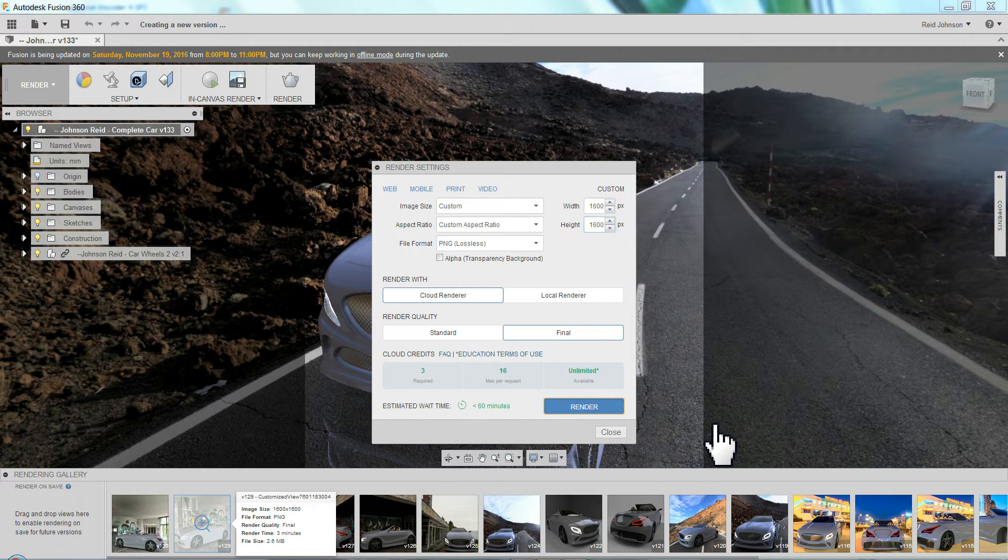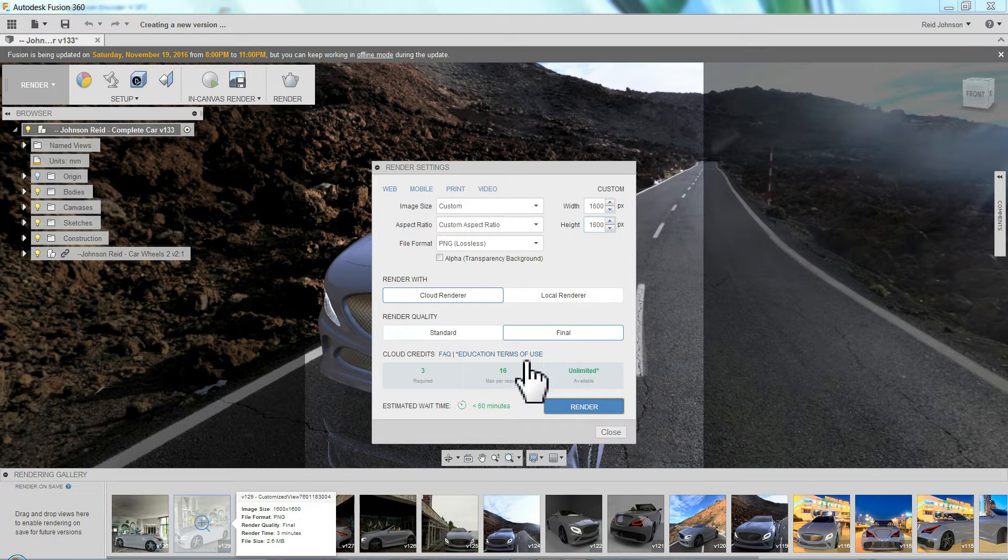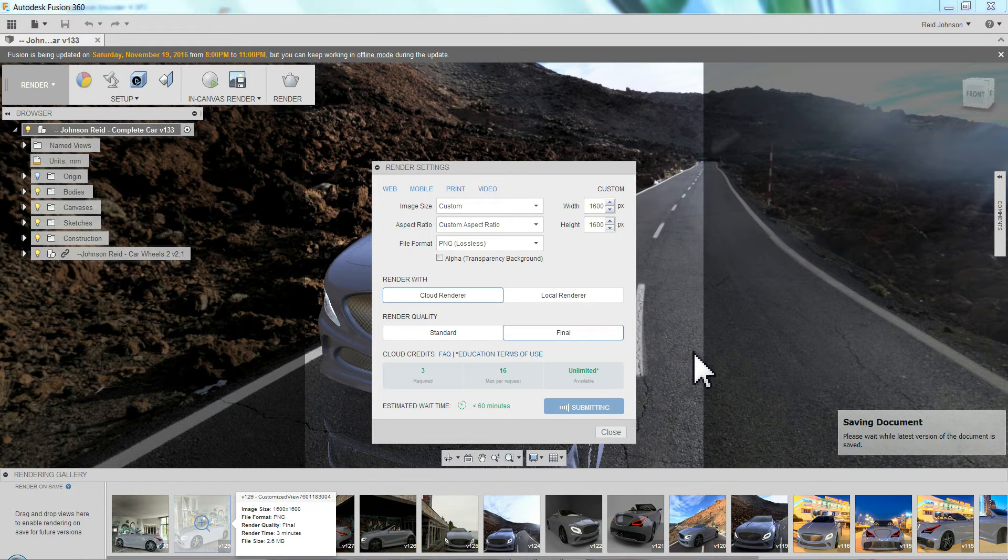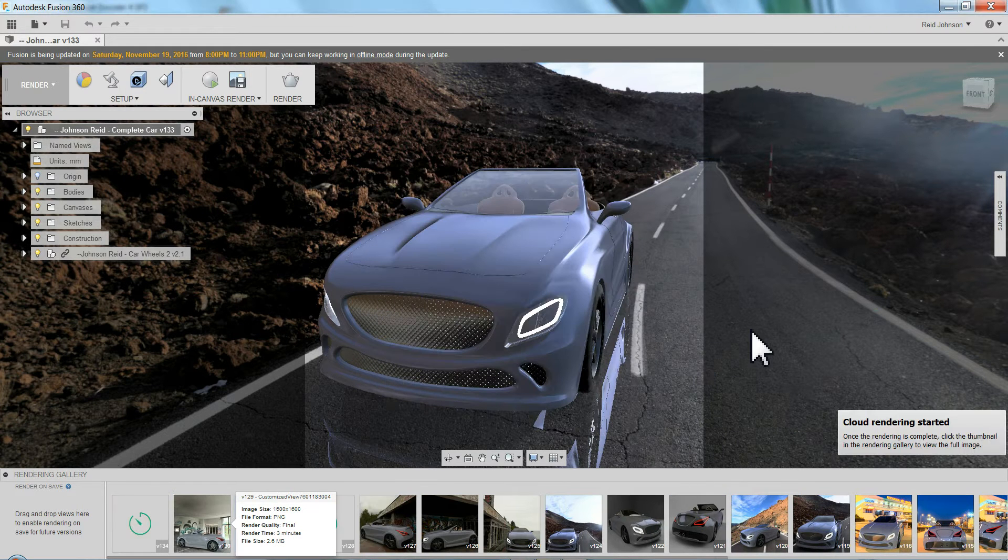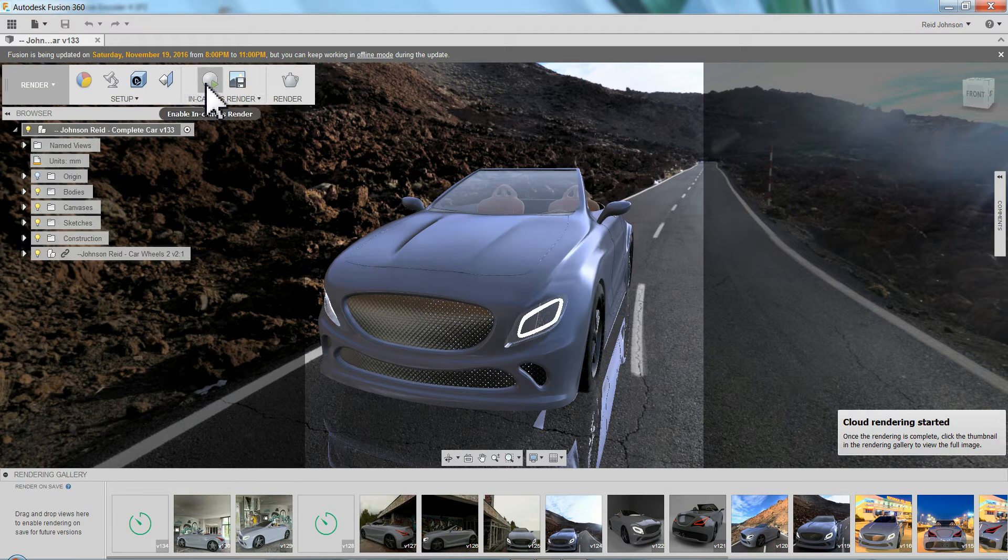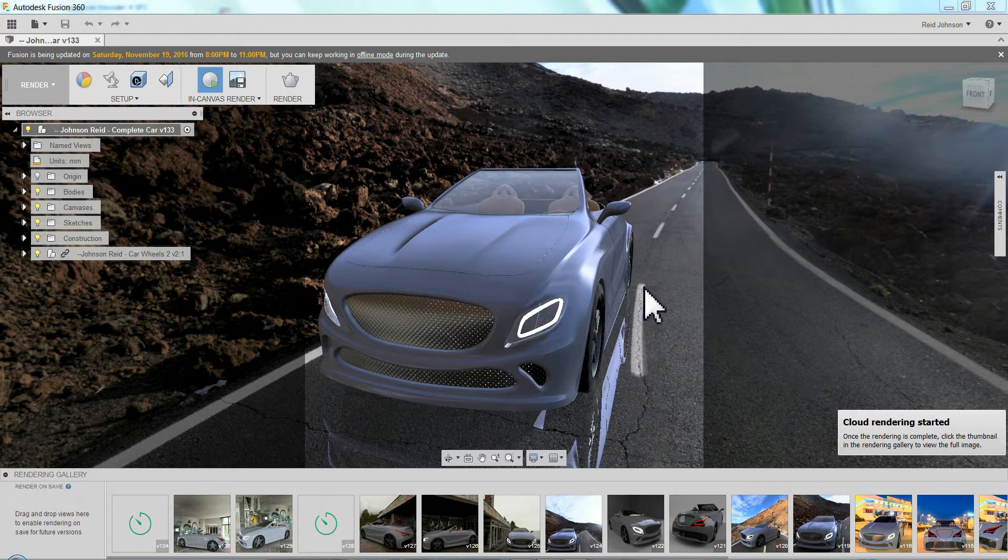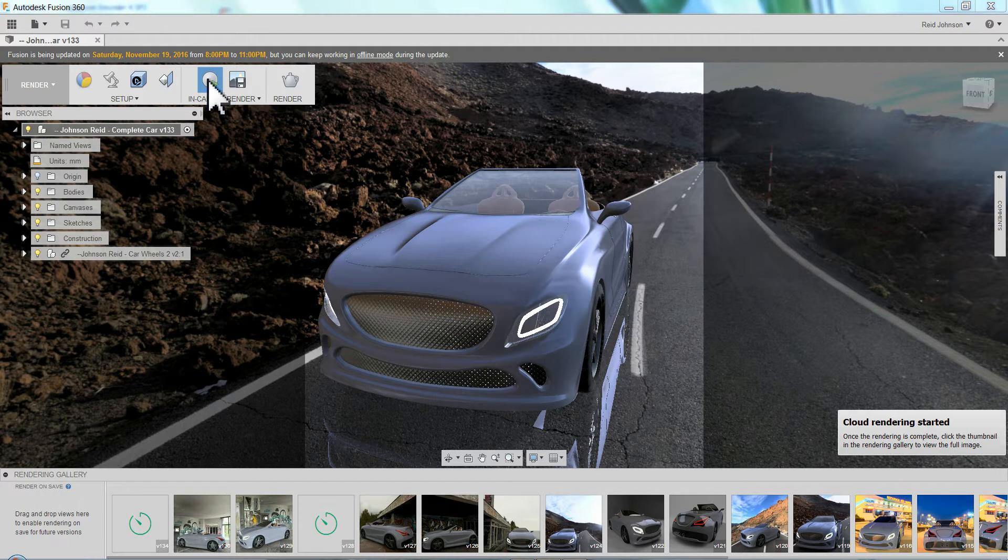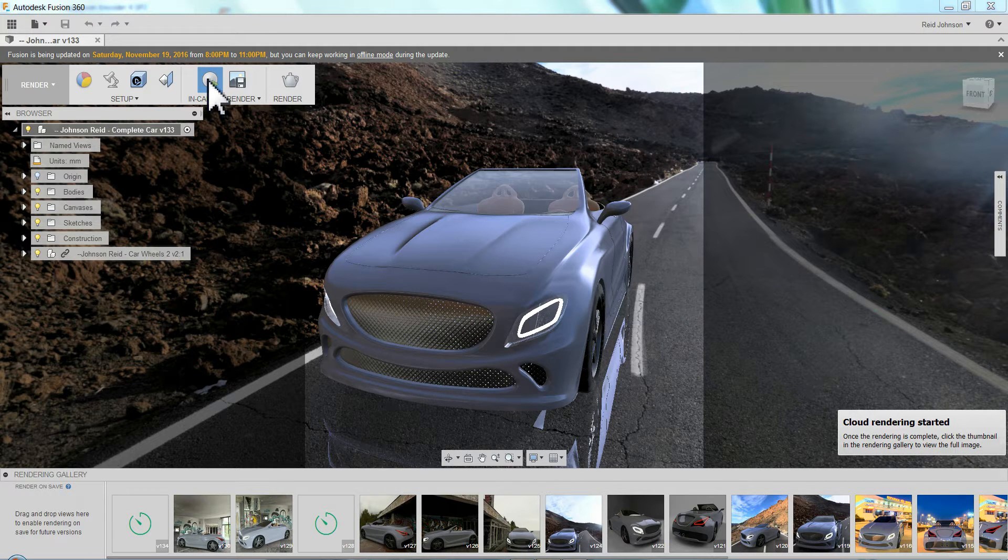If you're not sure if it looks good or not yet, either send it with really low settings so that it doesn't take long and you're not waiting. Or you can do the in canvas render and start to get an idea of what it's going to look like and just letting that process in canvas.